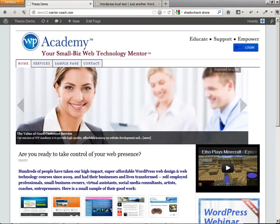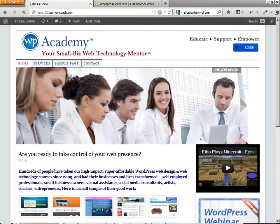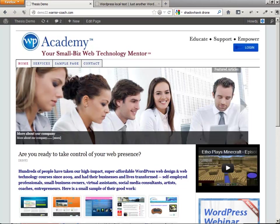Mark Beneteau from WP Academy here. We're going to use the WP Clone plugin to move this website to another website.